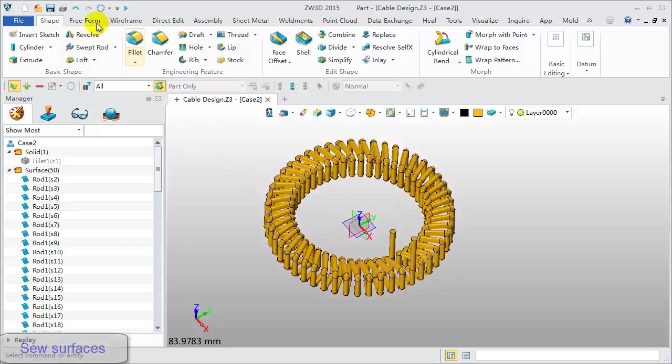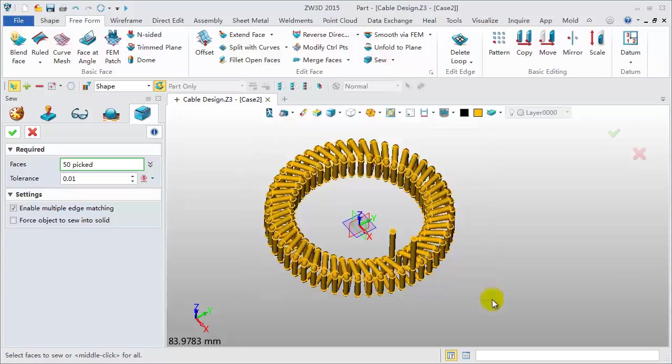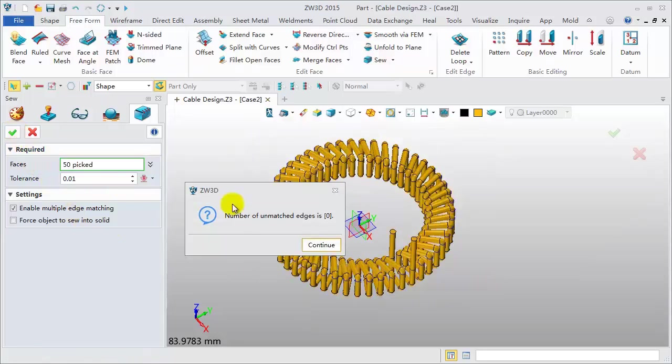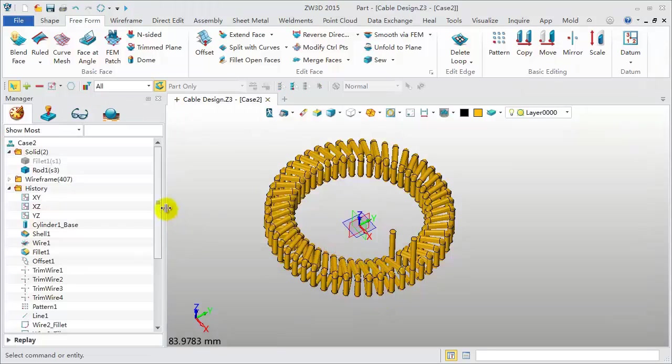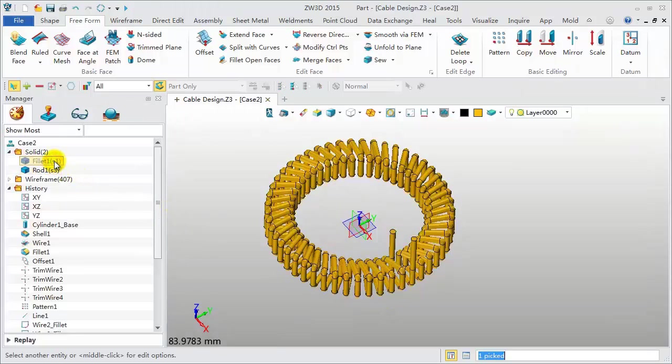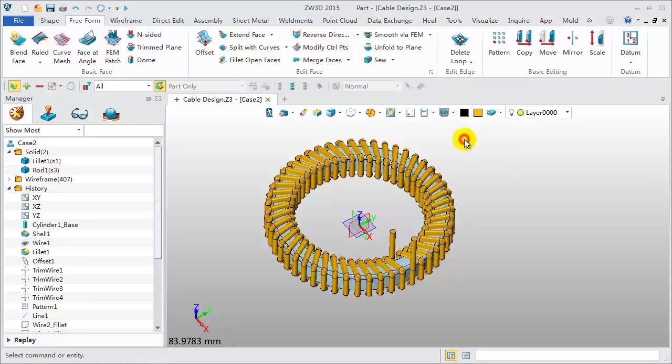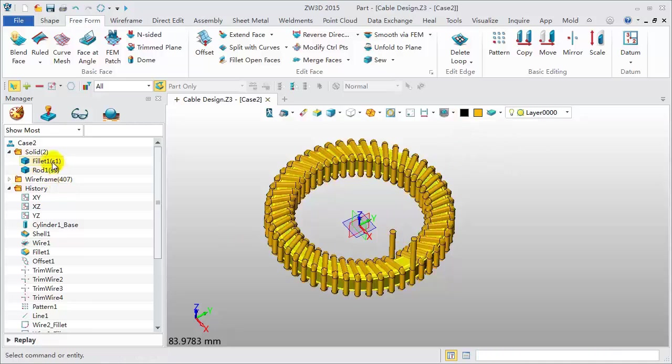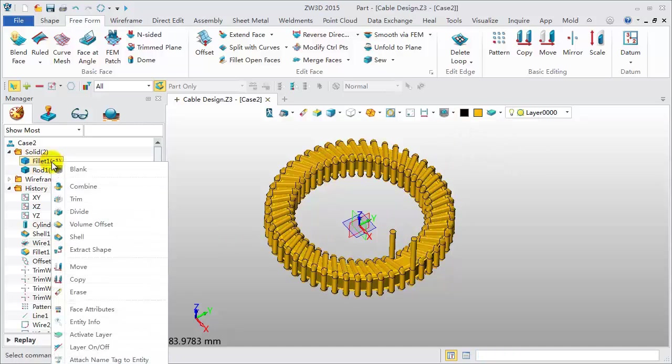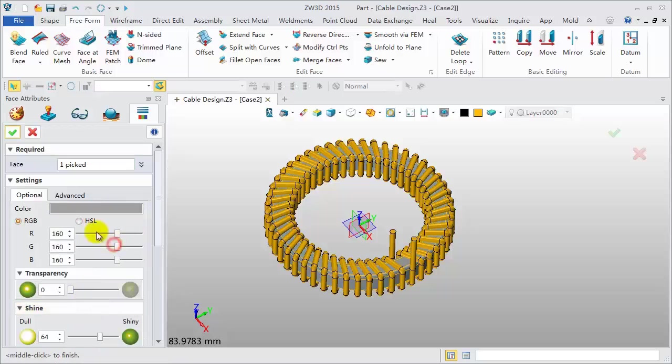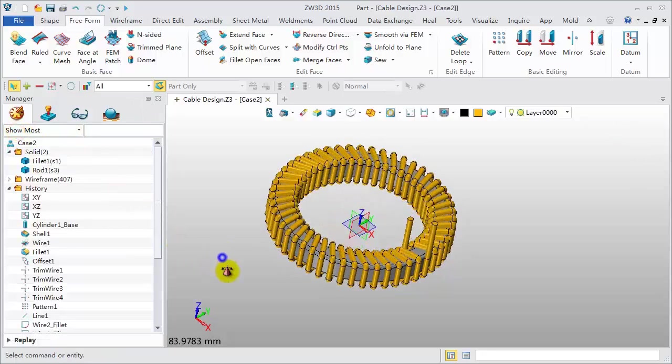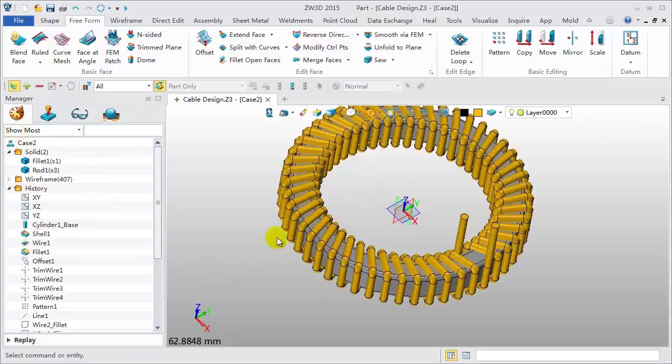Last, sew all surfaces together. Unblank all. Right click on the first shape. Click Face Attribute to change the face color. This is the final model.